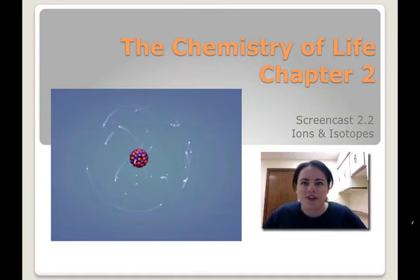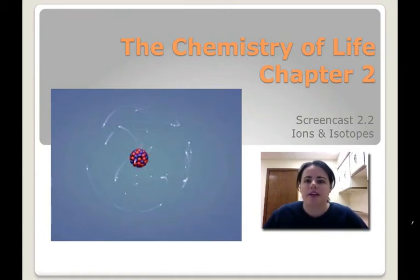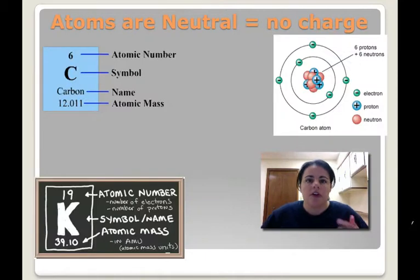Hi class, welcome to your next screencast. This one's going to be on ions versus isotopes.